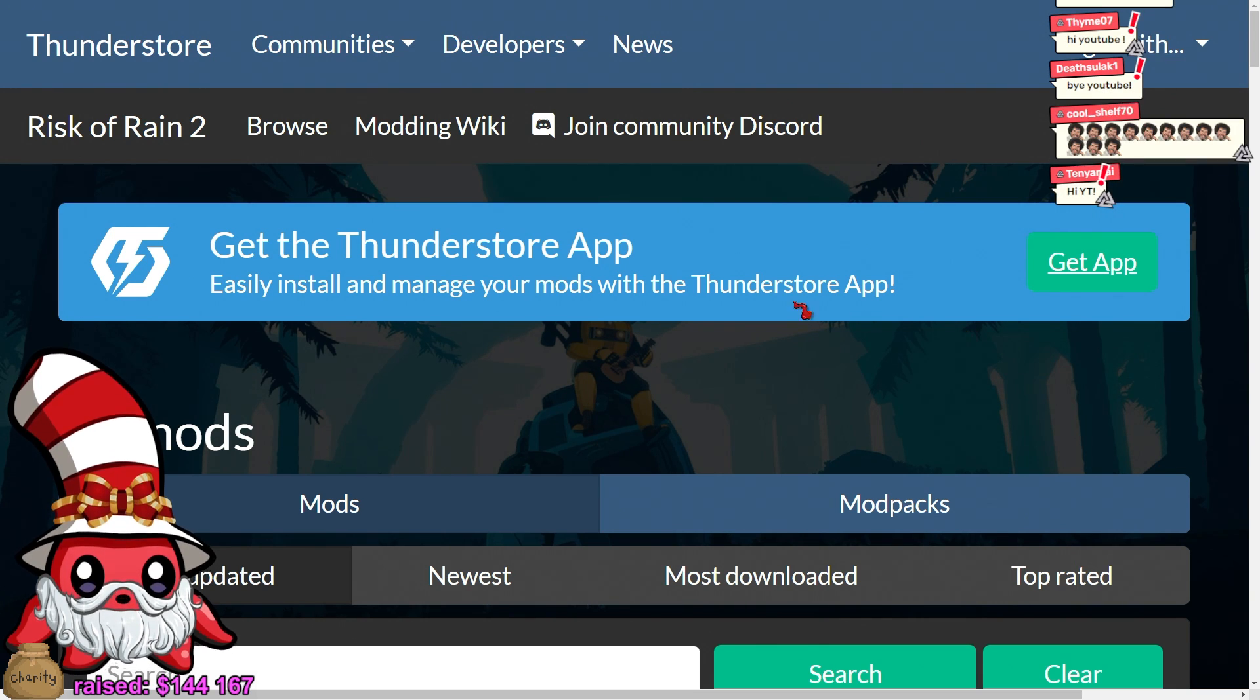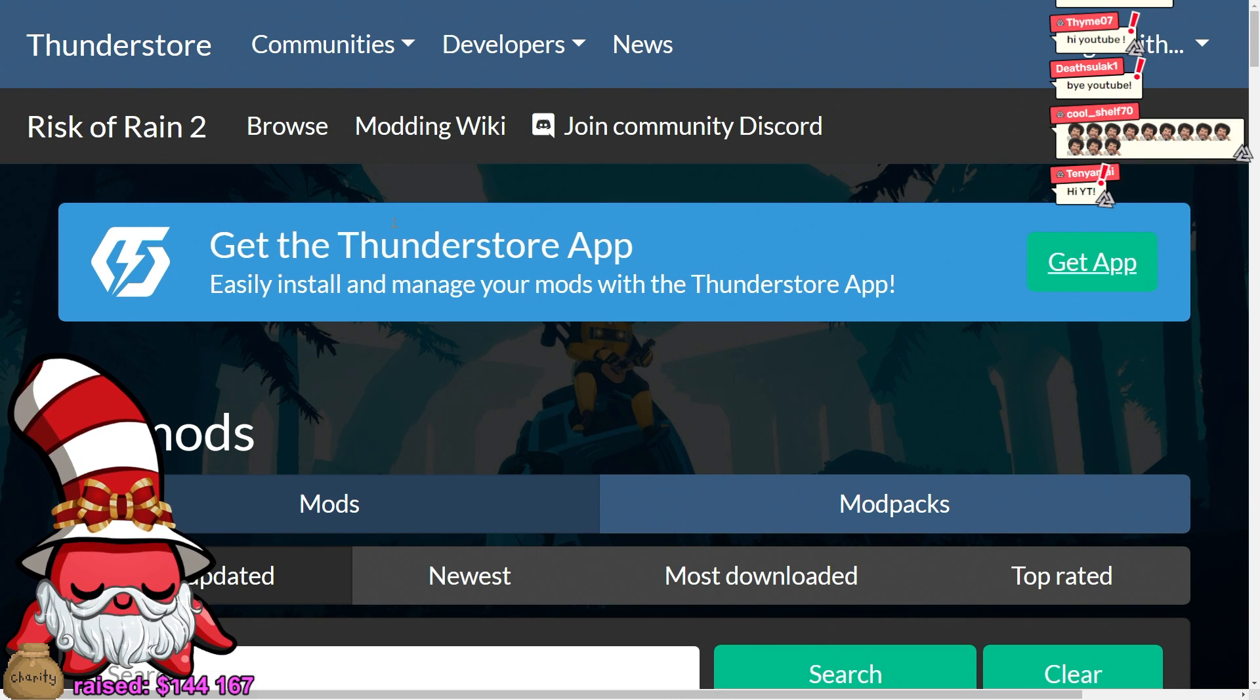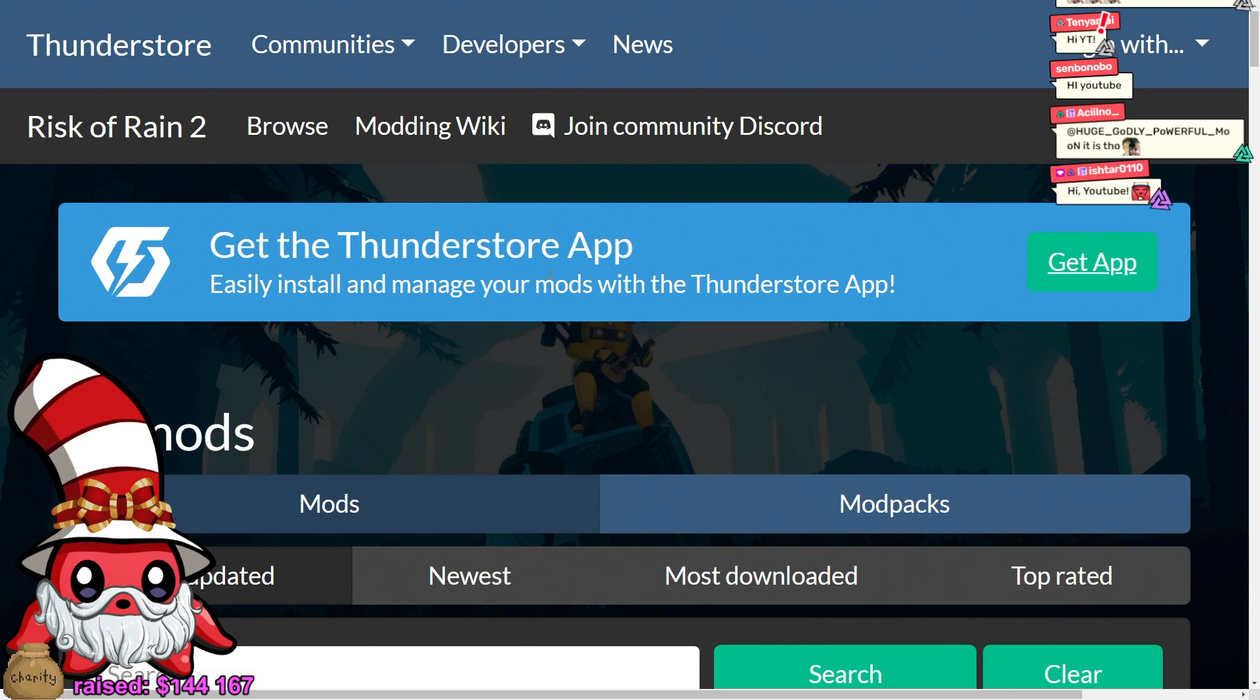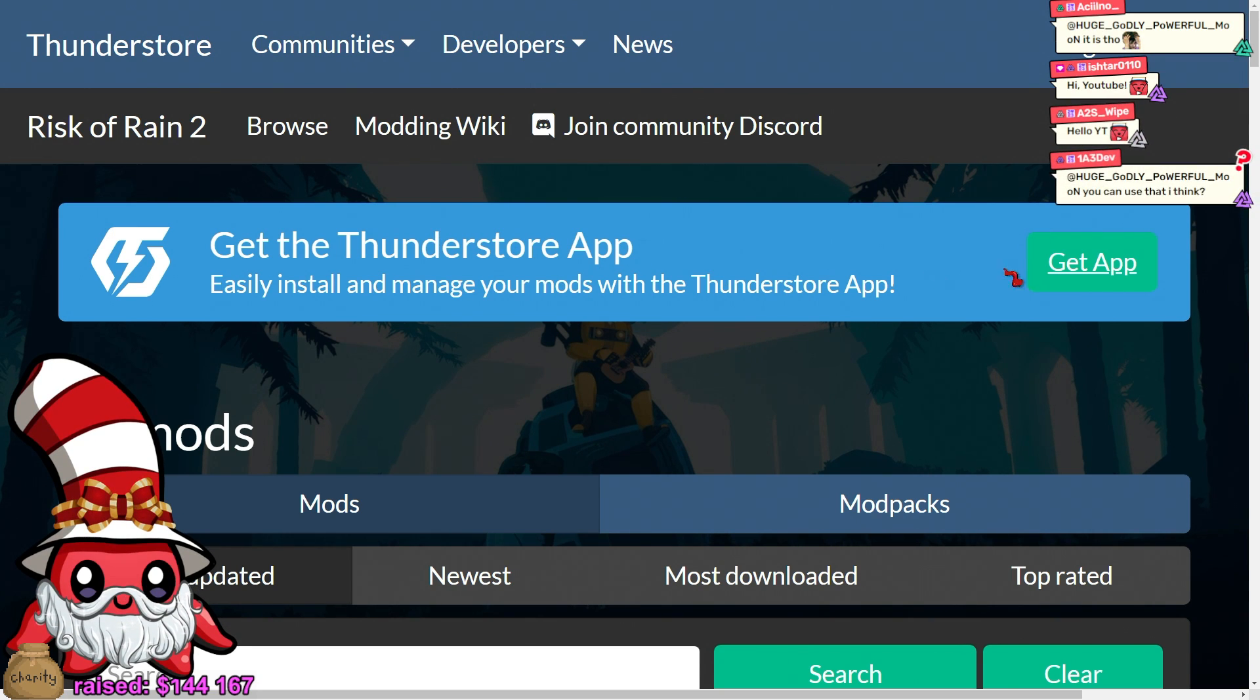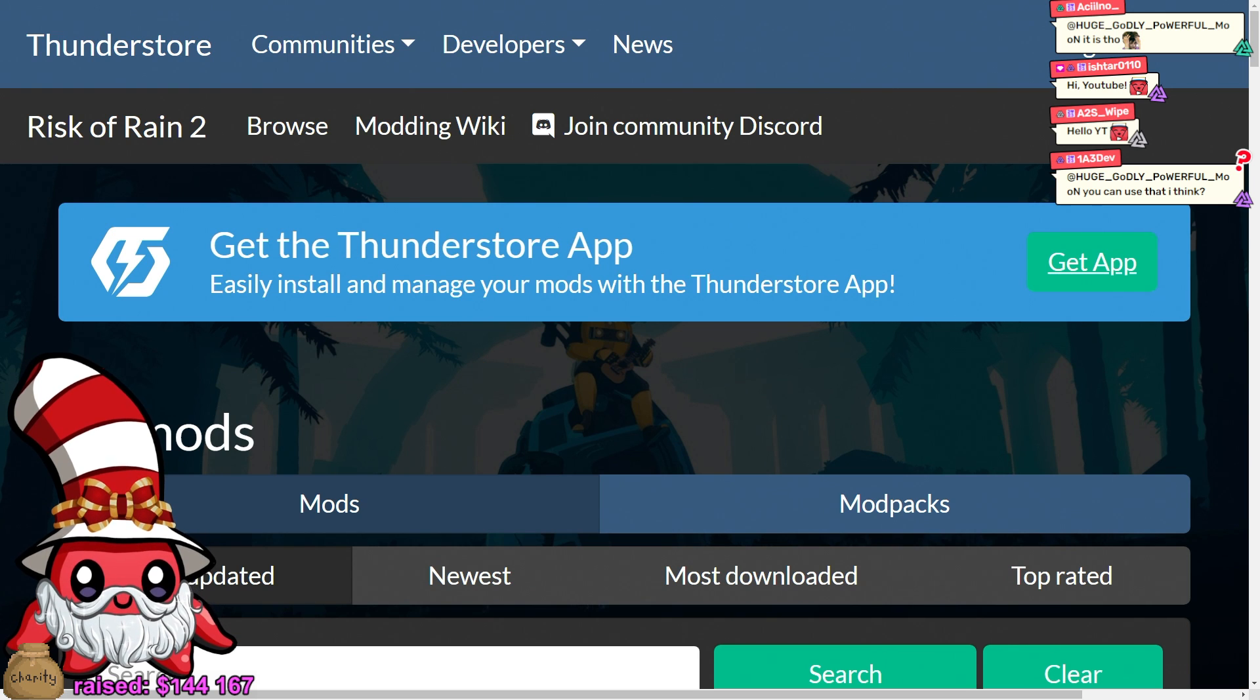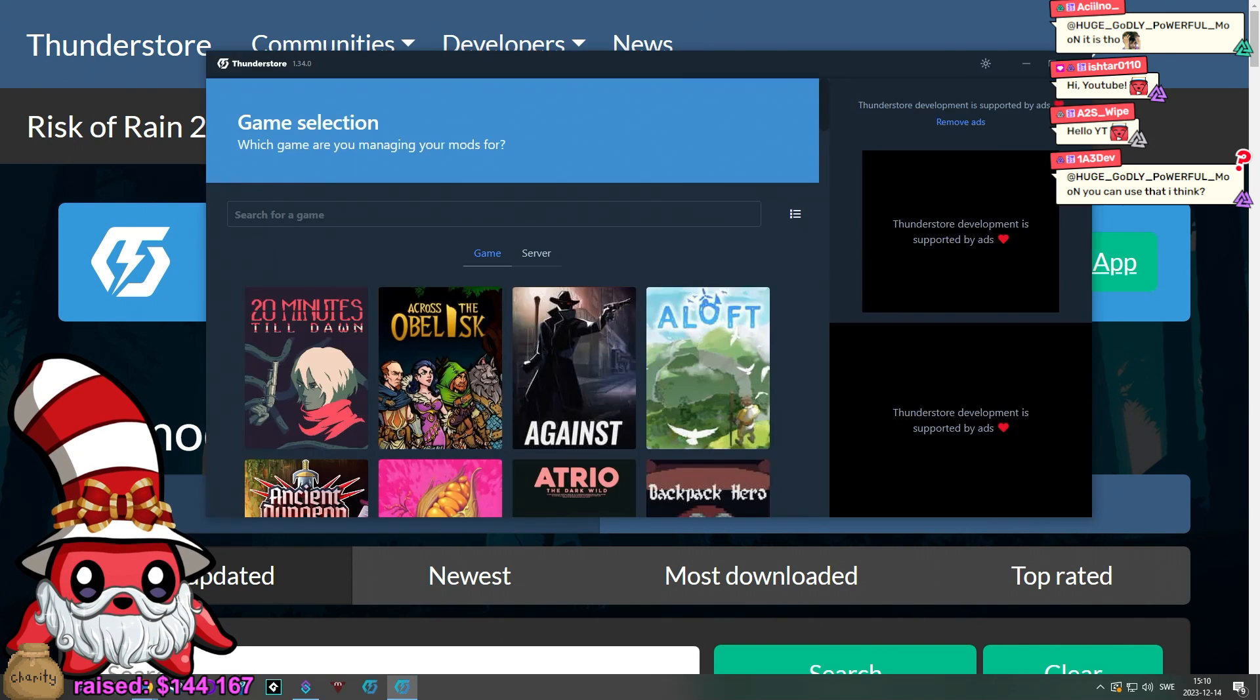And as you can see at the top of the website, ThunderStore.io, the link will also be in the chat. You can click Get App. That will be your first step, which gets you to this type of thing.